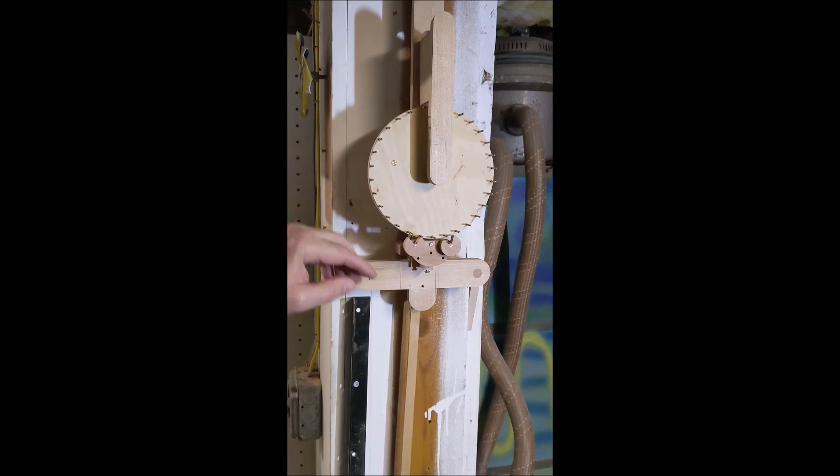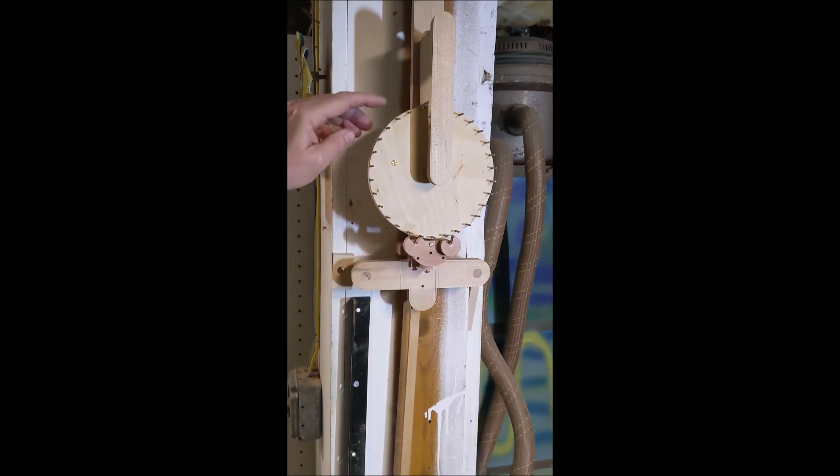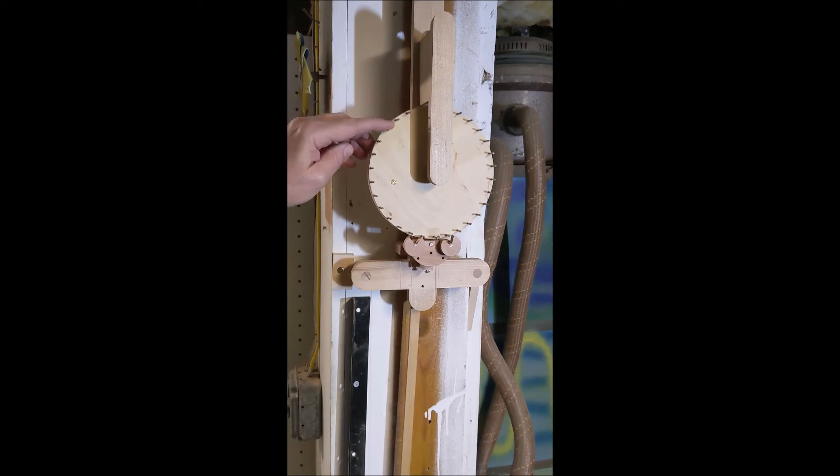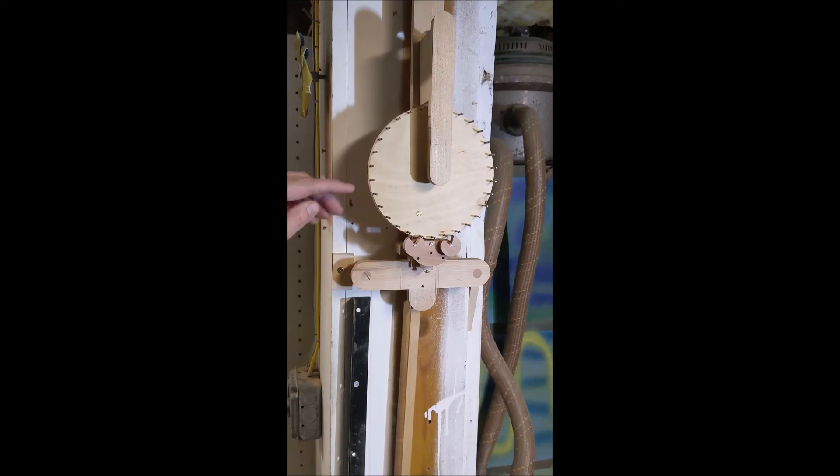I suppose if I put a stop in these pallets, you could actually wind the clock that way. Better ways to do it, of course, but that's just an oddity of this particular escapement.